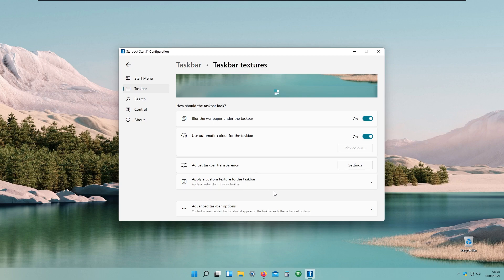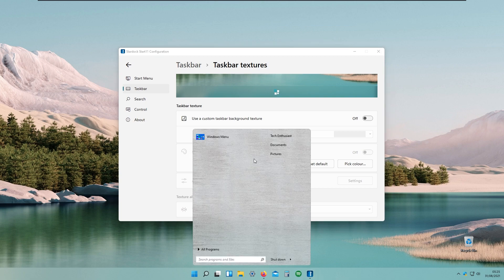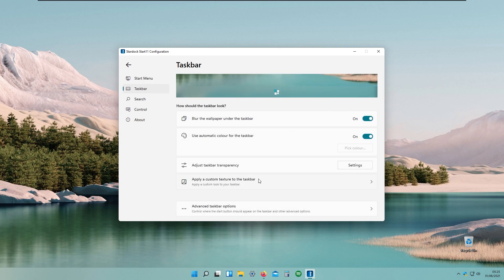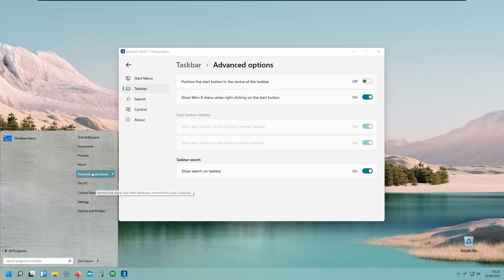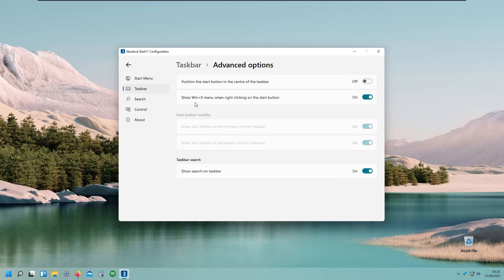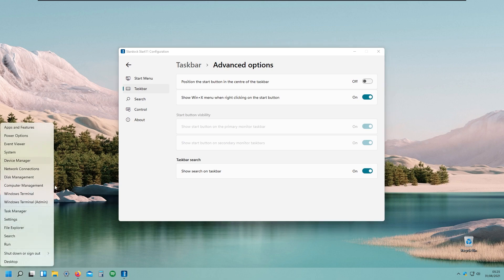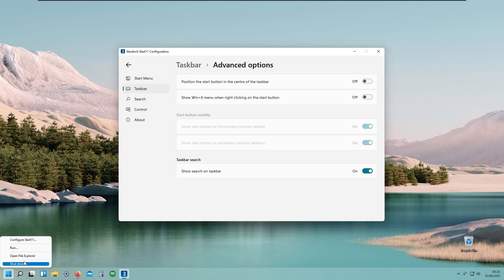We can apply a custom texture to the taskbar, the same settings as the start menu. This program not only changes the start menu but also changes the taskbar look. Under advanced taskbar options, we can position the start button in the center or move it to the left like Windows 7 or 10. We also have the option to show the Windows+X menu when right-clicking the start button — if disabled, it only shows shutdown, open file explorer, run, and configure Start11.